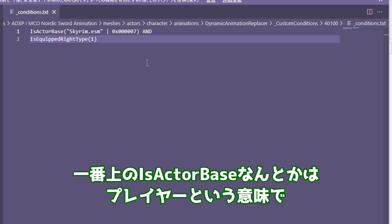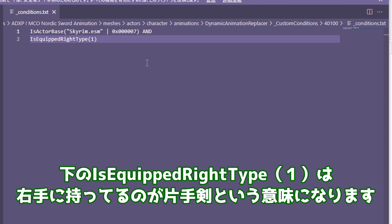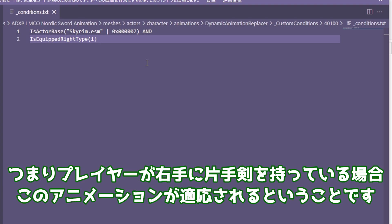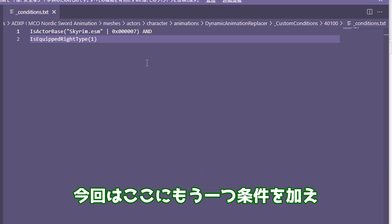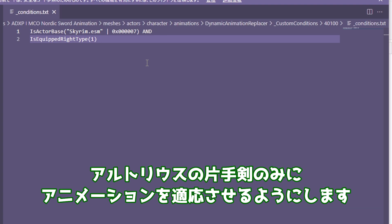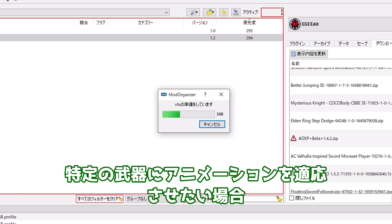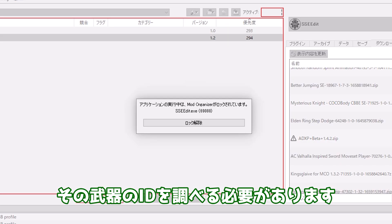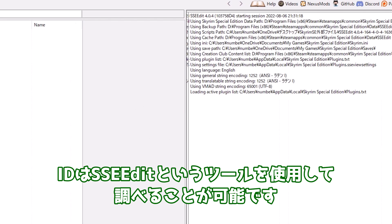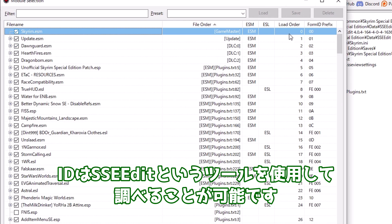一番上のIs Actor Baseなんとかはプレイヤーという意味で、Is Equipped Right Type(1)は右手に持ってるのが片手剣という意味になります。つまりプレイヤーが右手に片手剣を持っている場合このアニメーションが適用されるということです。特定の武器にアニメーションを適用させたい場合、その武器のIDを調べる必要があります。IDはSSE Editというツールを使用して調べることが可能です。